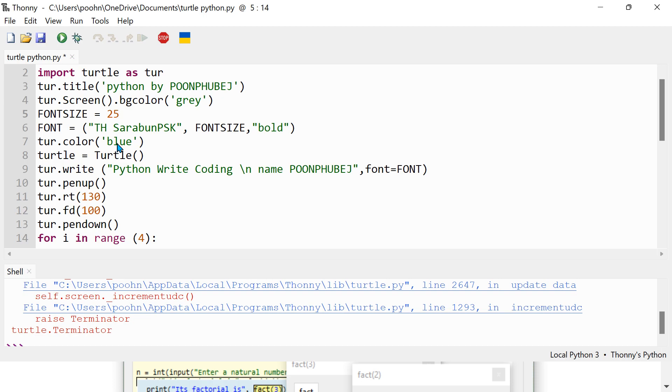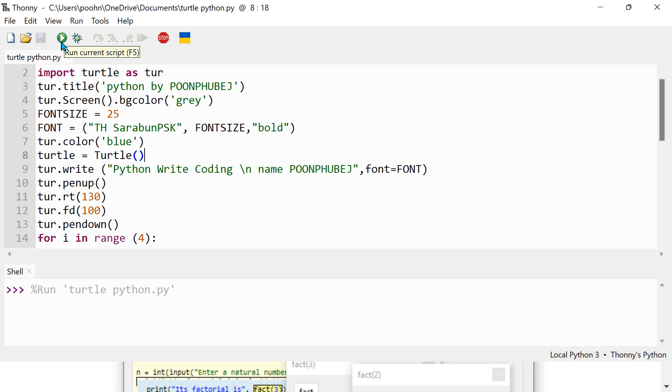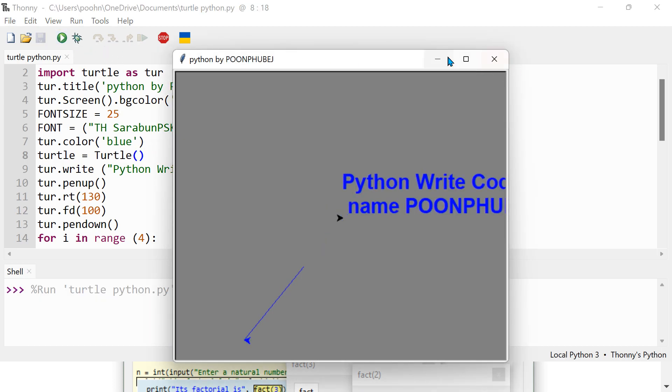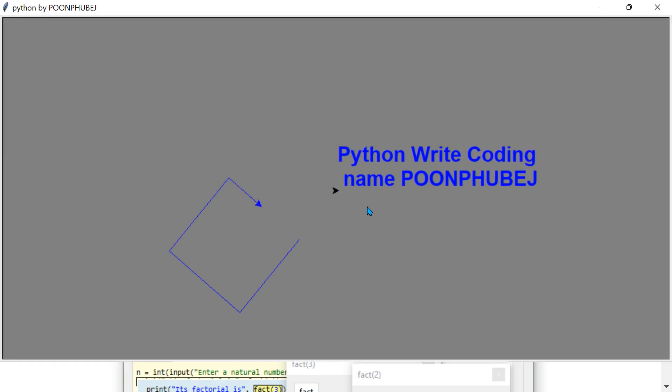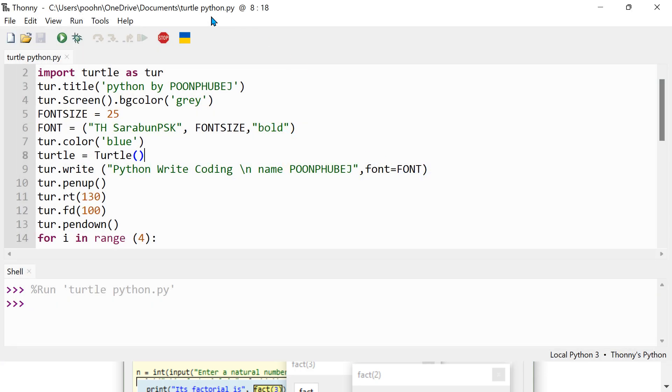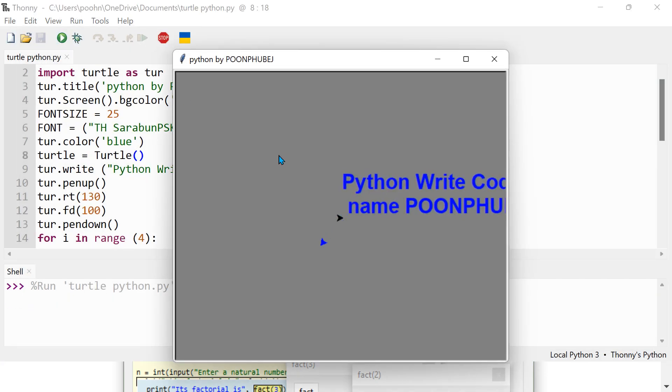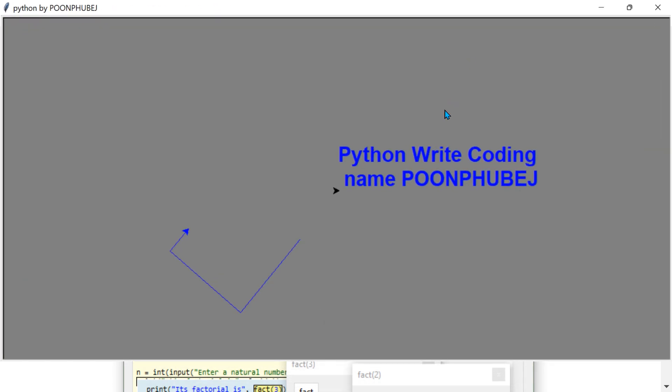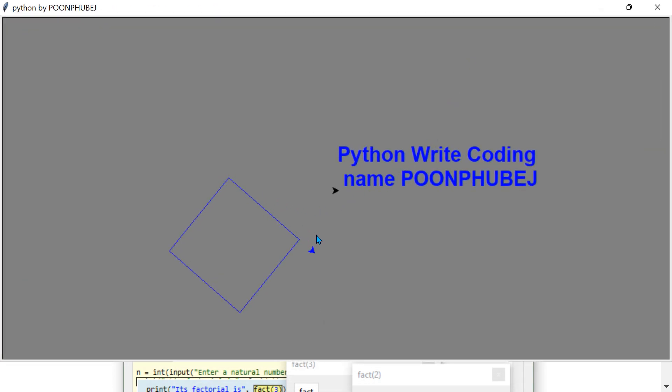And to color blue. So let me just play and you see this guys, this turtle is just drawing like this. Python write. This is, I need to show you again.